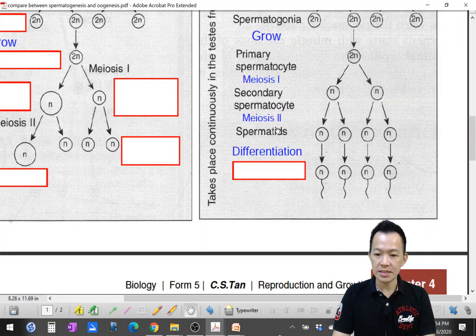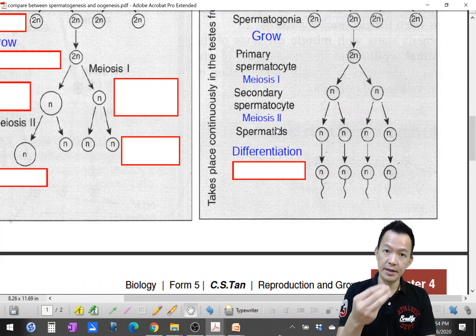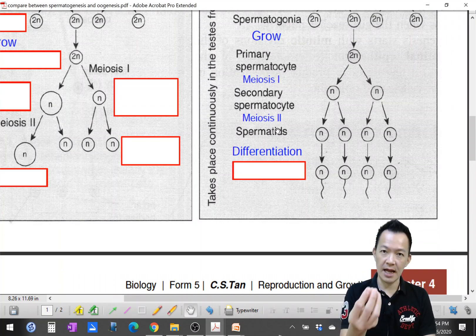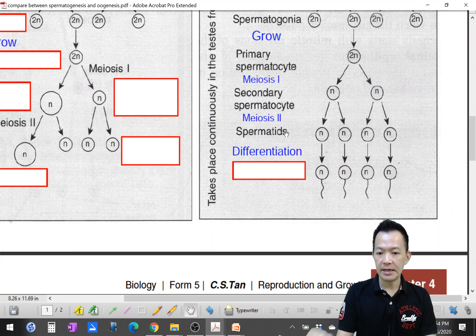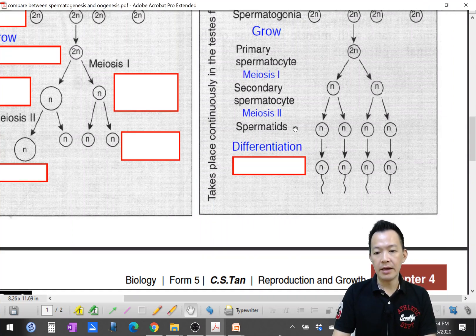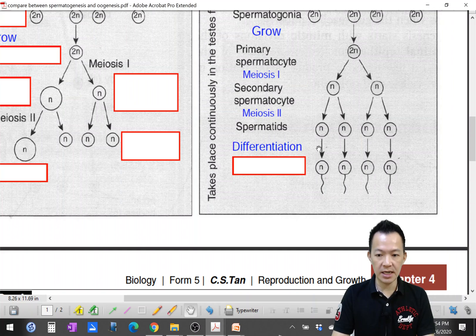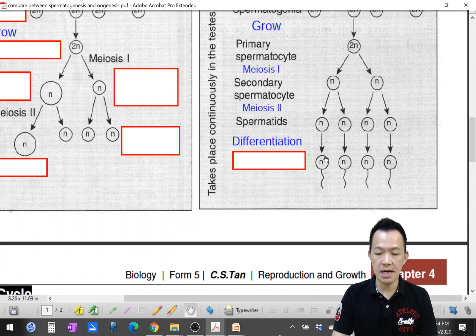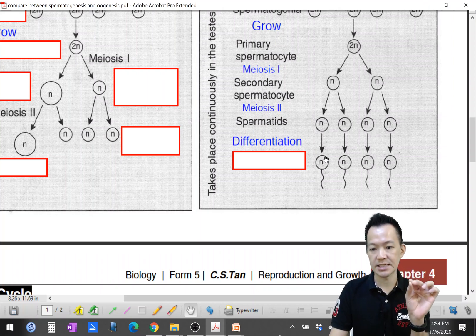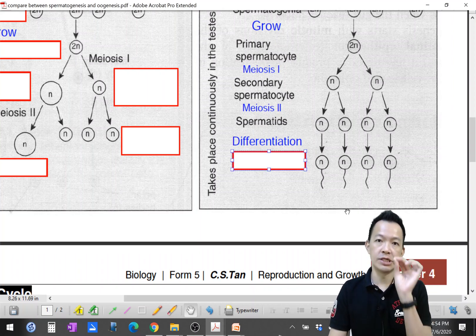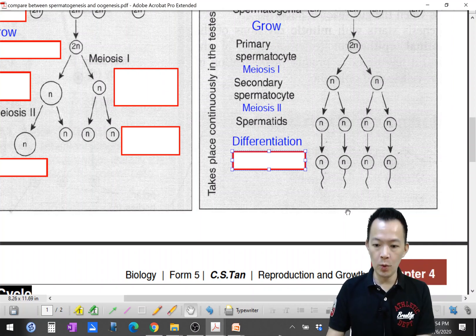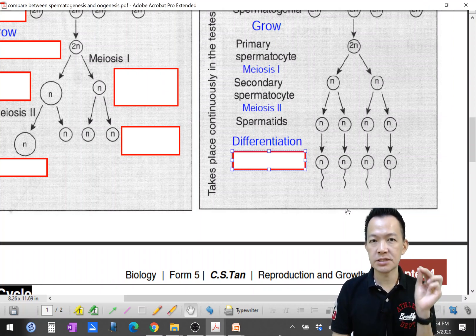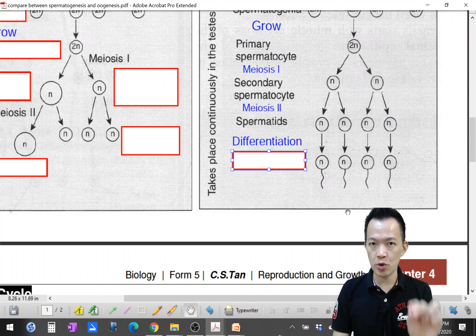The spermatids get nourishment and nutrition from the Sertoli cells. They undergo a process called spermiogenesis — they grow a tail, a head, and a neck, and finally prepare themselves for specialization, meaning they become able to swim to fertilize the ovum. They finally become spermatozoa, or sperm.